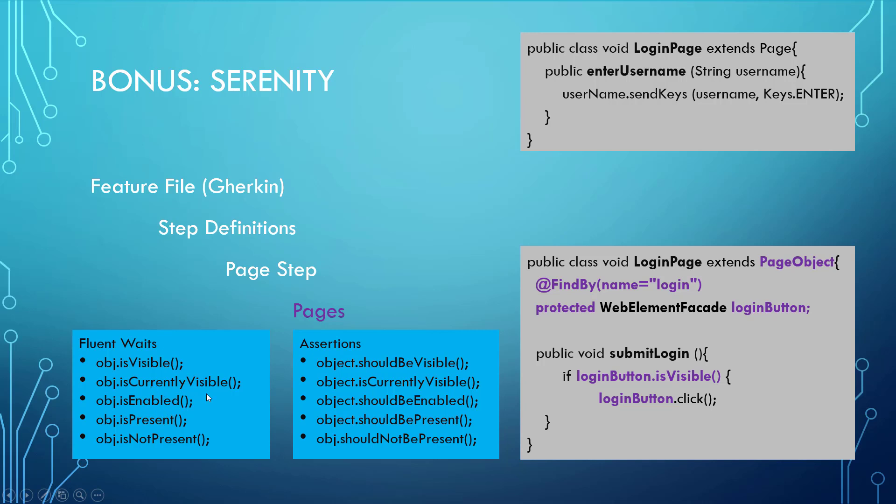Is currently visible just means check it now, don't wait around. If it's not there, it's not coming. Is enabled means we're checking to see if this list or this button is enabled in order to click it, and is present means it's somewhere inside the HTML, but it may not necessarily be visible.